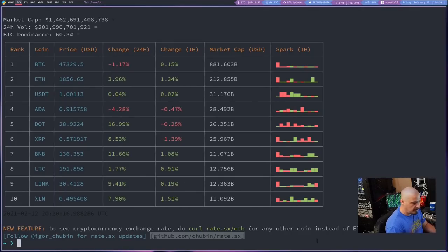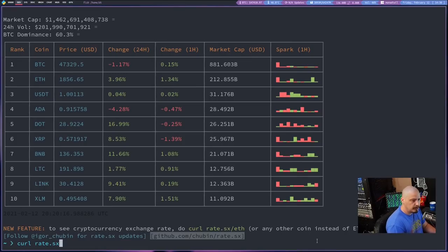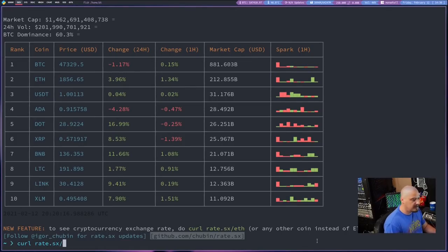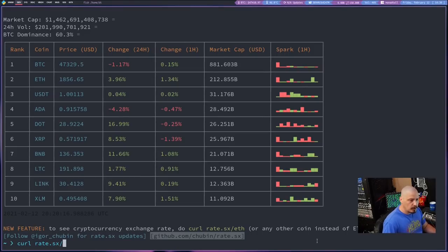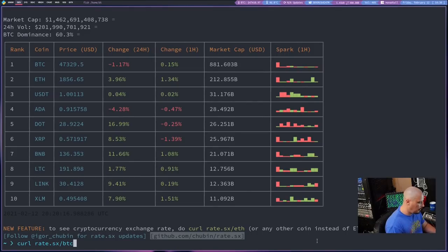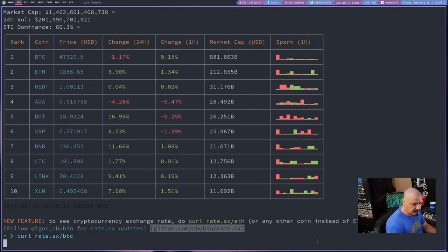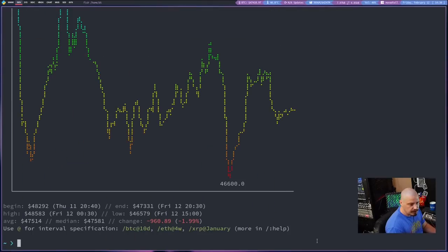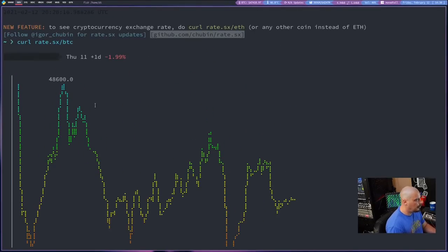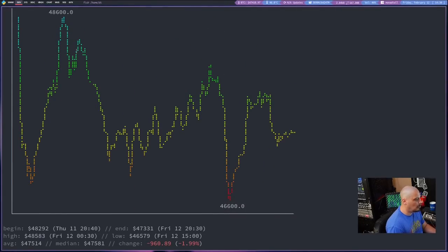Now, other than just curling rate.sx, you could do rate.sx and then a slash and then give it the symbol for the coin that you're actually interested in. For example, BTC, if I just do that, it will give me a chart for Bitcoin.